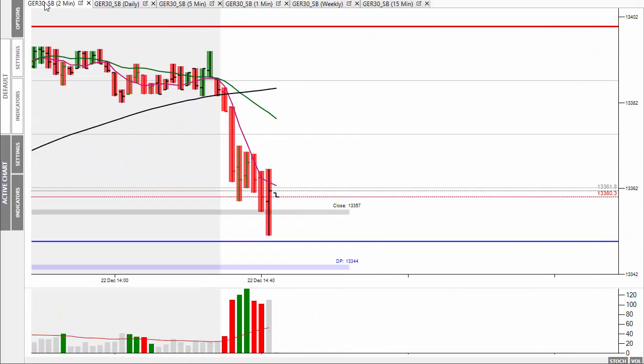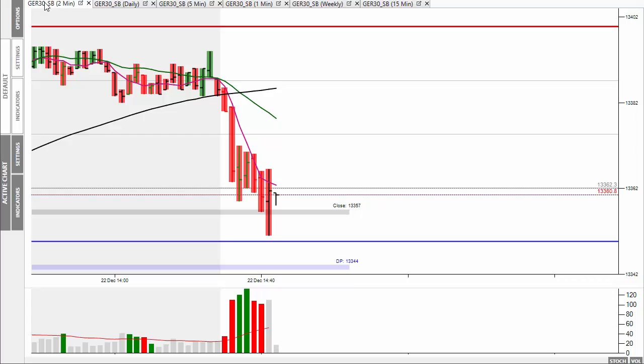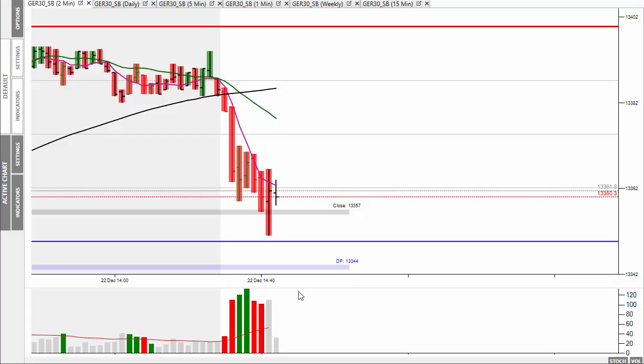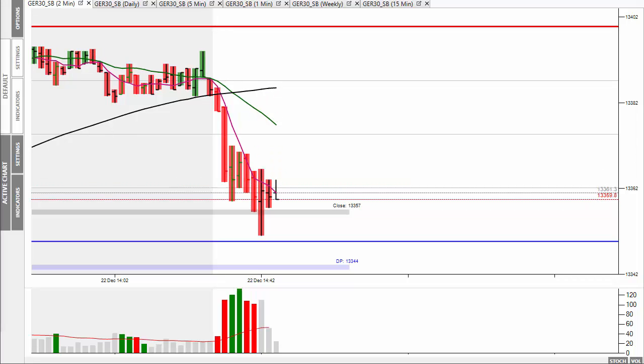In the afternoon, the market sold off. We could see some buying coming in there. Again in the two minute chart you can see the support coming in, but prices are failing to hold above the five bar moving average there.